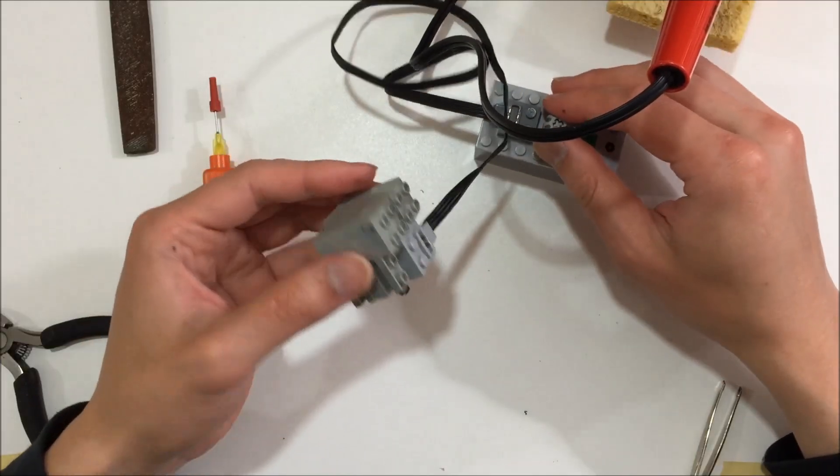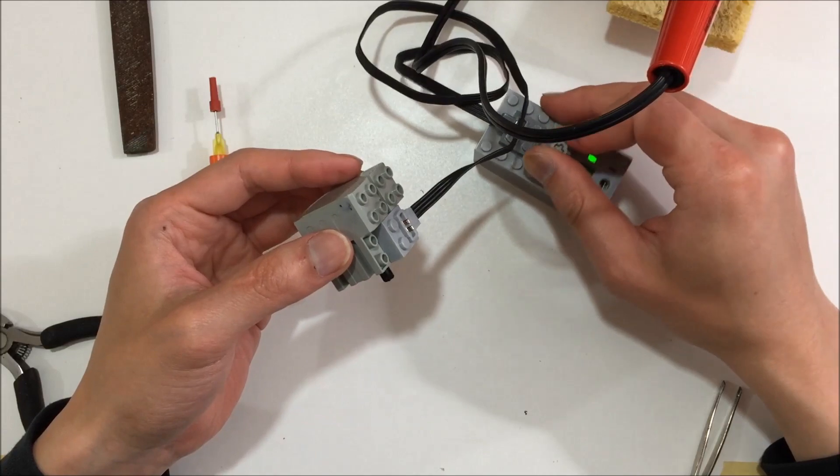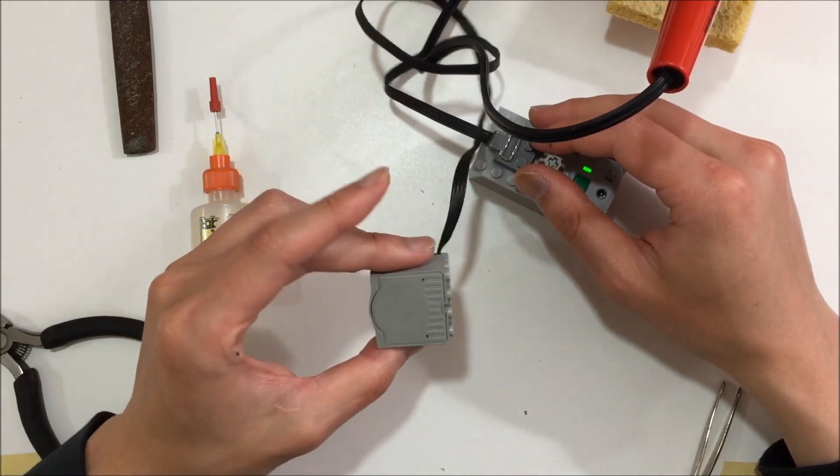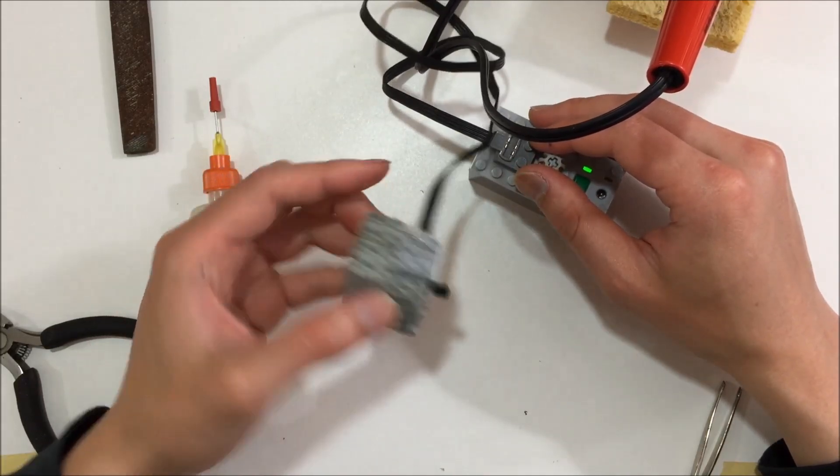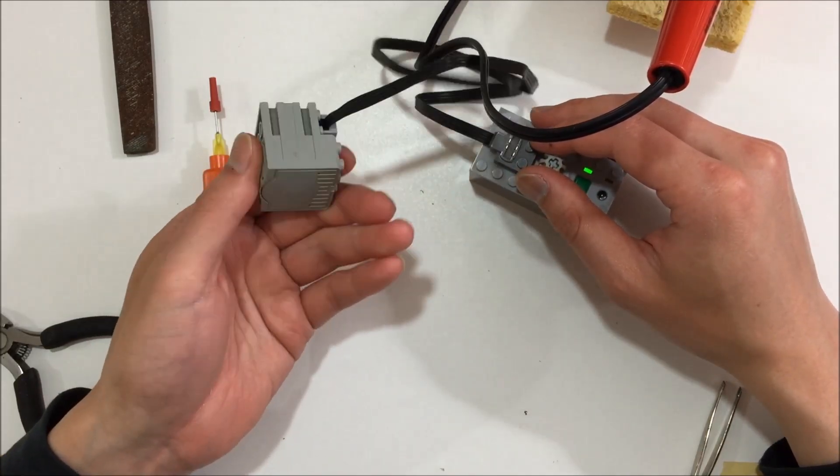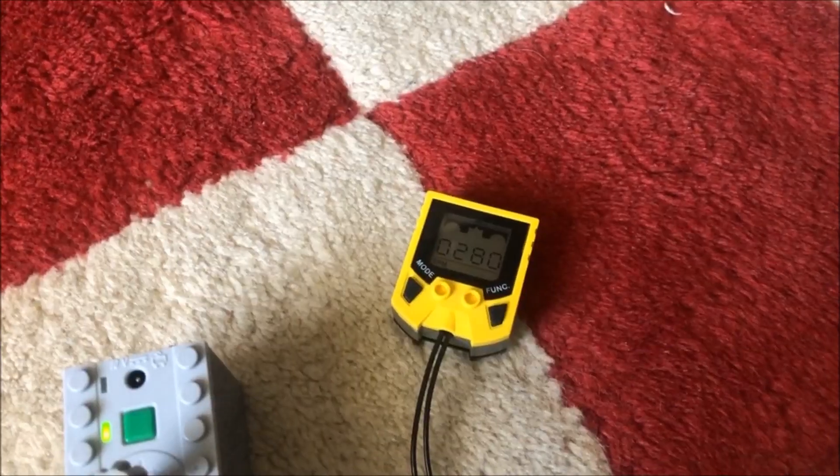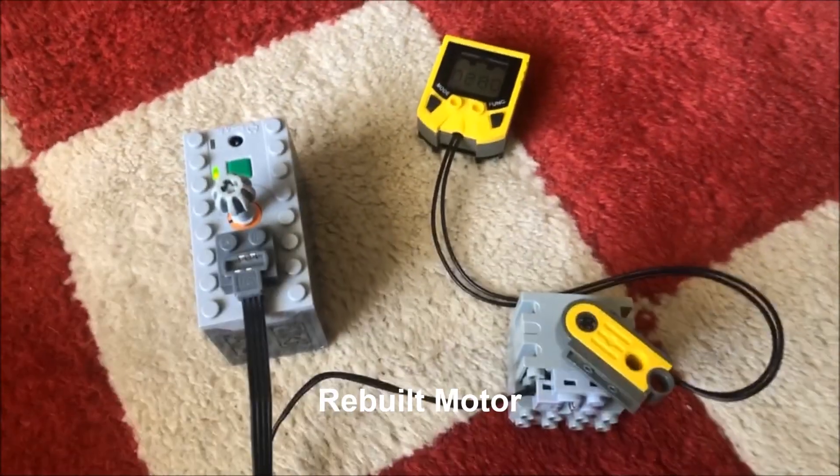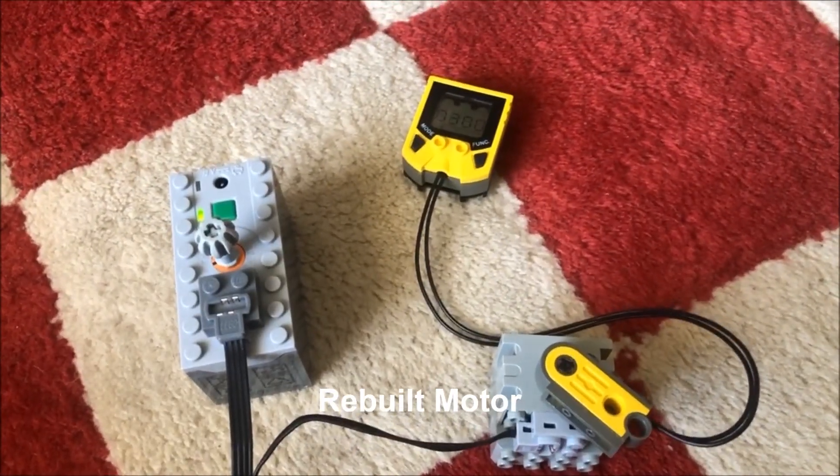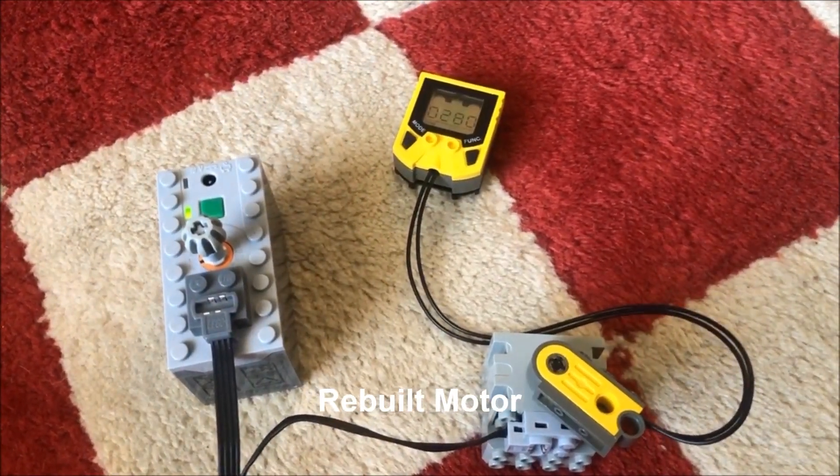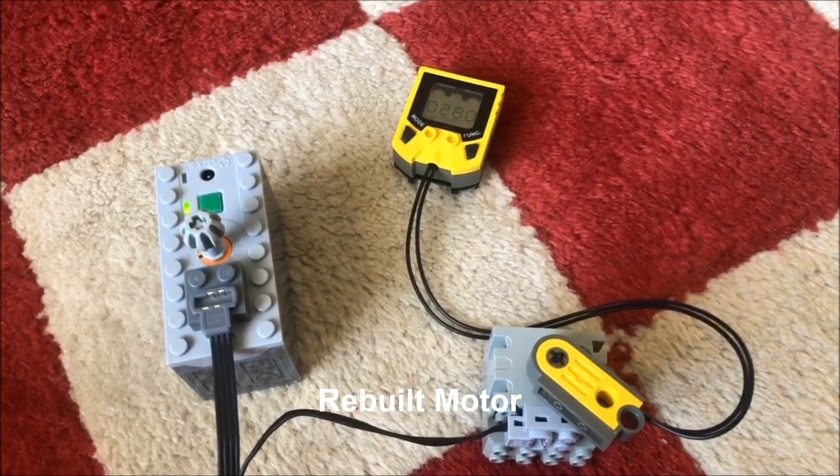After letting it run for a bit, I compared the no load speed of the rebuilt motor to the no load speed of a known good motor to sanity check any performance degradation.